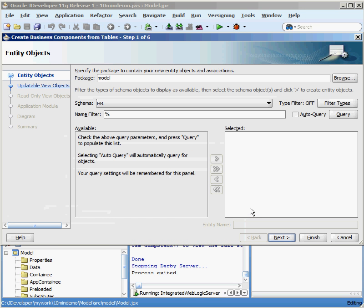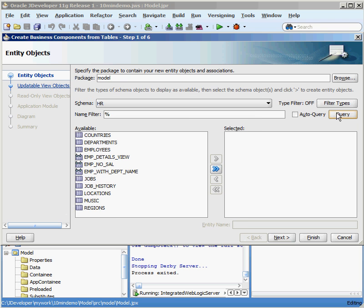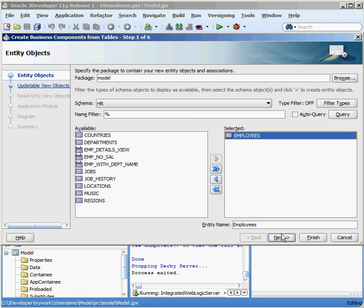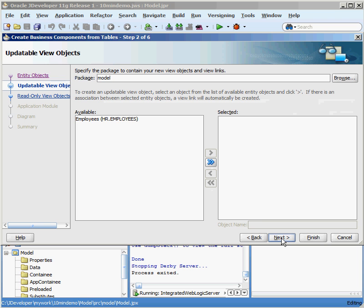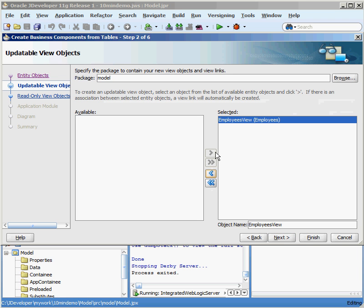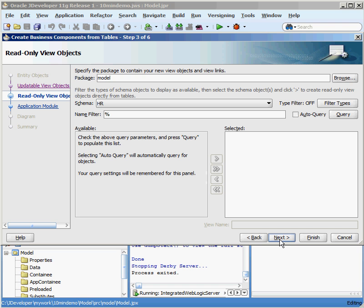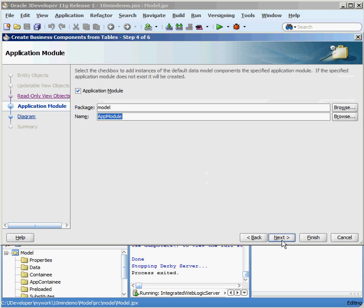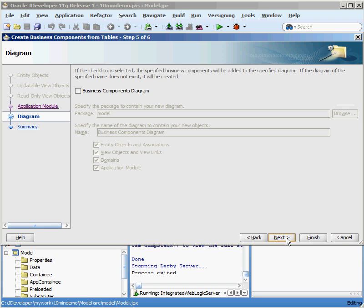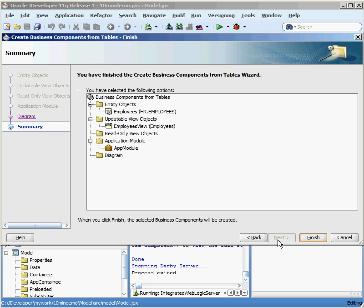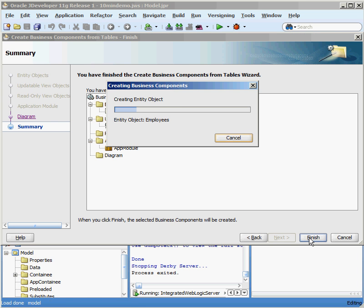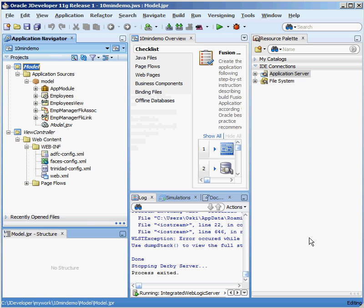JDeveloper then goes out to the database and starts querying what options are available. I'm going to create something off the Employees table. I select Employees, say Next. What do I want to have as part of my model package? I want the Employees view to be there. Do I want any read-only objects? I'm not going to have any read-only objects in this application. I'm going to take the default names for my application. I'm not going to create a business diagram. I'm just going to take all the defaults, click on Finish, and I'll have something available.